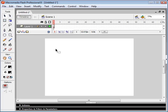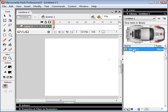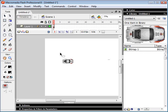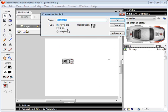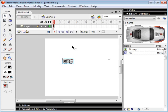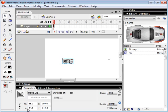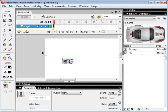As usual, the first thing we want to do is create a movie clip that we're going to be controlling. I've gone ahead and loaded this bitmap image of this car here. So we can drag our bitmap onto our canvas, select it, hit F8, and create a movie clip with this image. We're going to call it car and give this an instance name of car. Pretty simple.